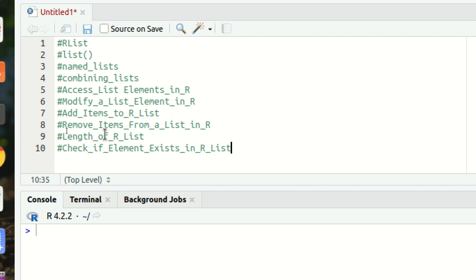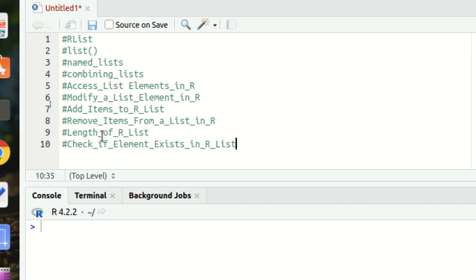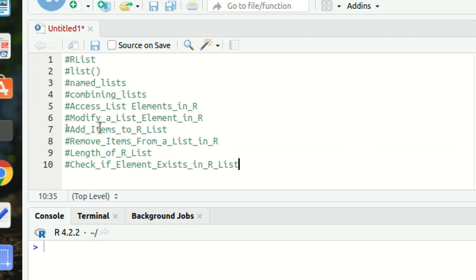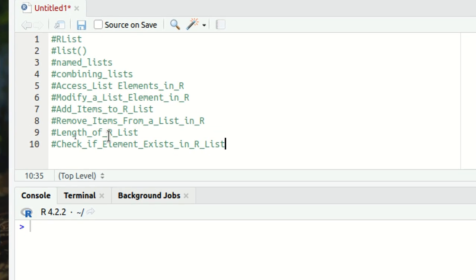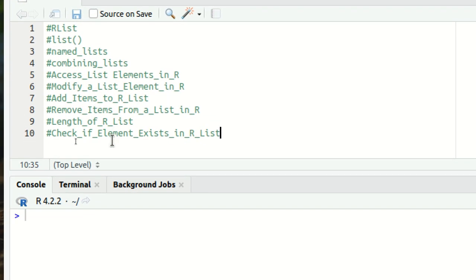Hello everyone, this is Amritpal Singh. Welcome to the next video of our R programming language series. In this video I'll be talking about lists. Lists are data structures which can contain data of different types. I'll be talking about these points which you can see in front of you. So let's get started.